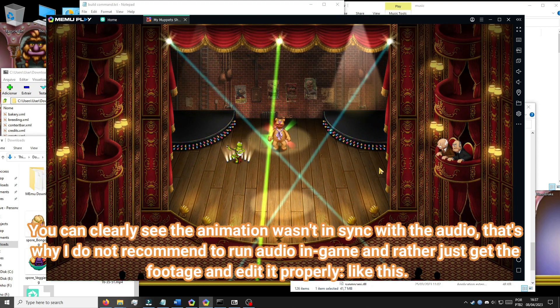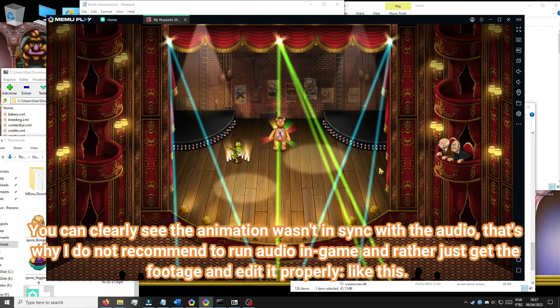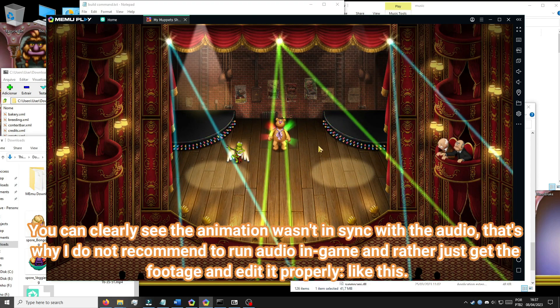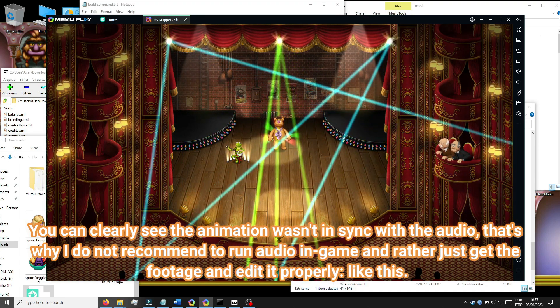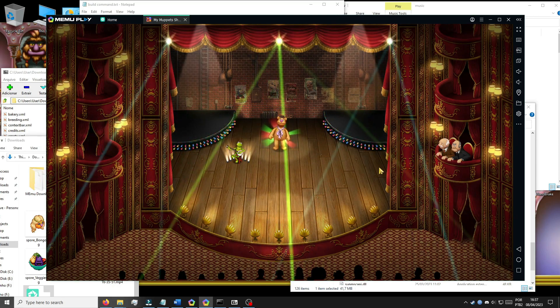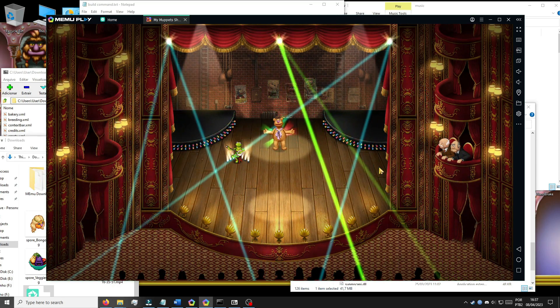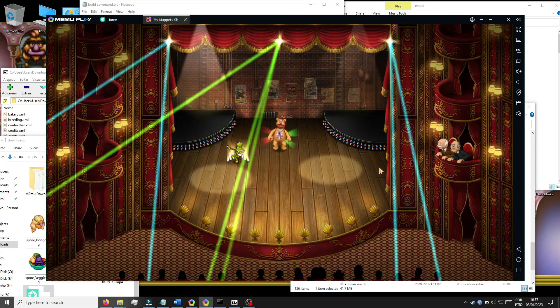You can clearly see the animation wasn't in sync with the audio. That's why I do not recommend running audio in-game and rather just get the footage and edit it properly. When in-game the audio was at 110 BPM and the animation is at its default 120 BPM, and in the version with external audio I slowed the video down. I still don't recommend editing audio to 120 BPM — see what happened in the big house video. External audio is best.